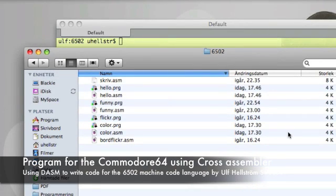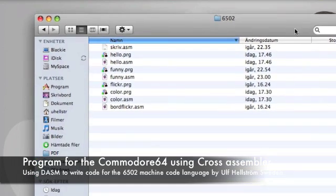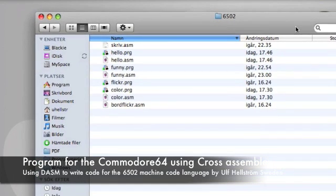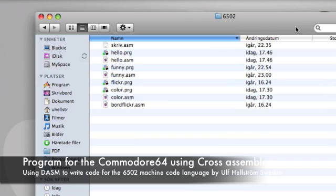Hello there YouTubers! I thought I'd continue my series on how to program for the old Commodore 64 or any other computer that used the 6502 or 6510 CPU.